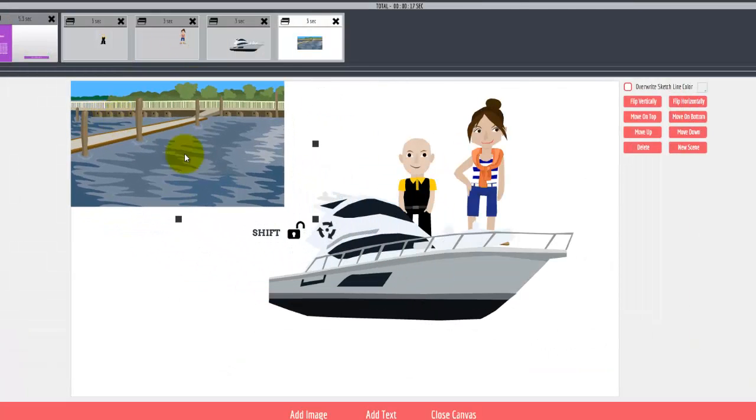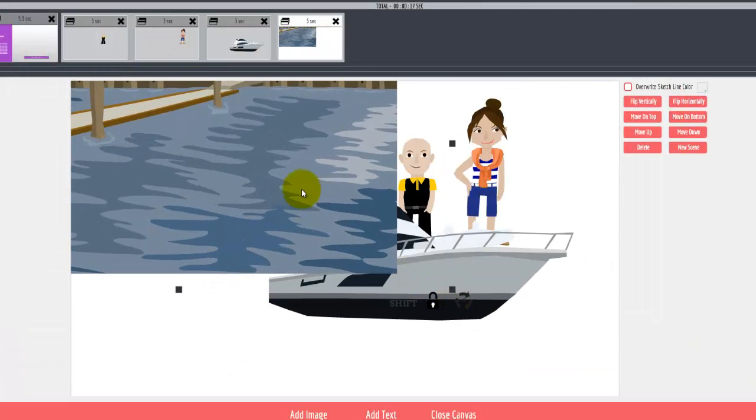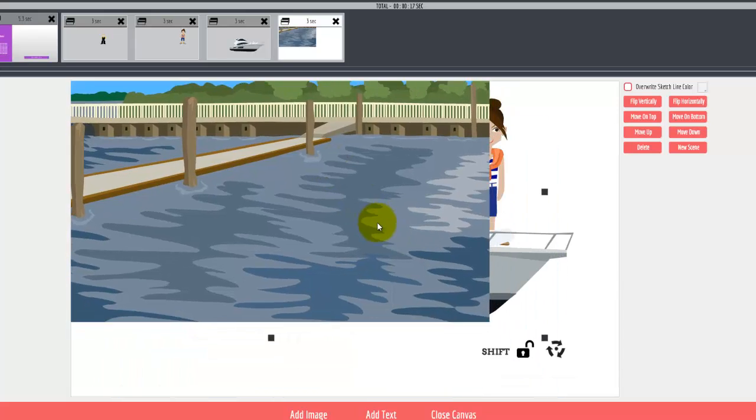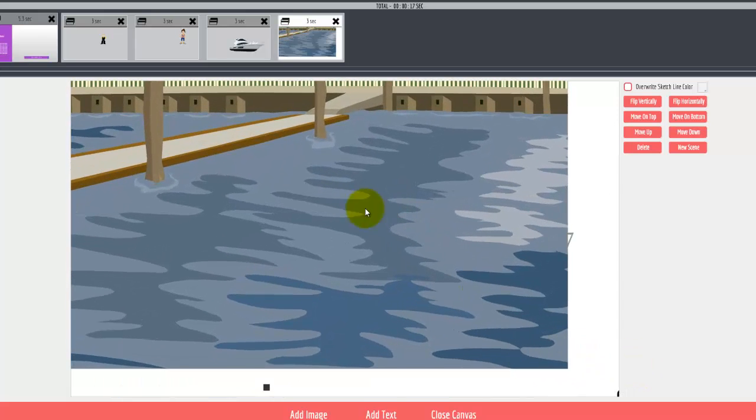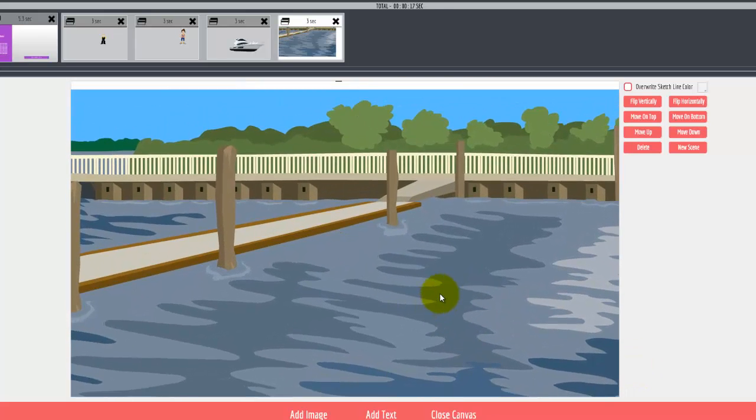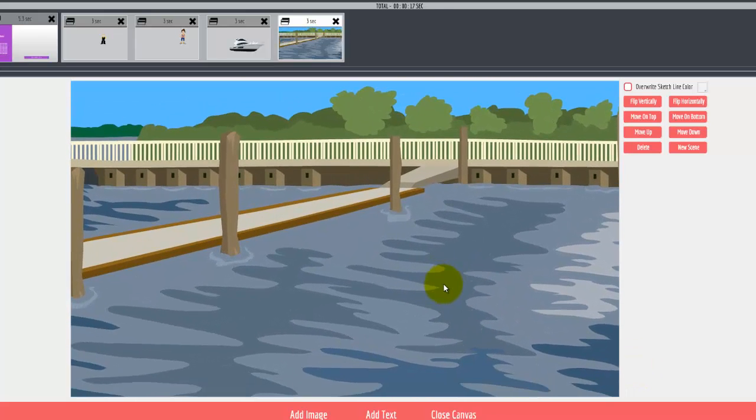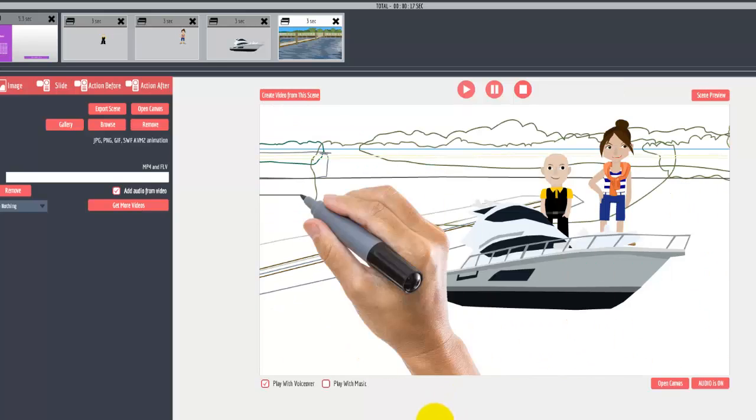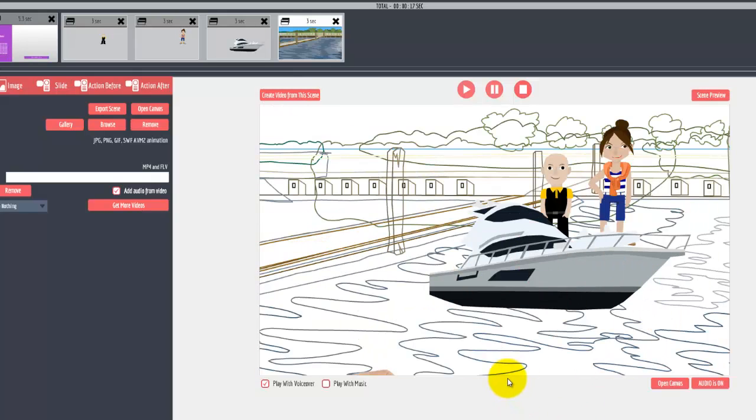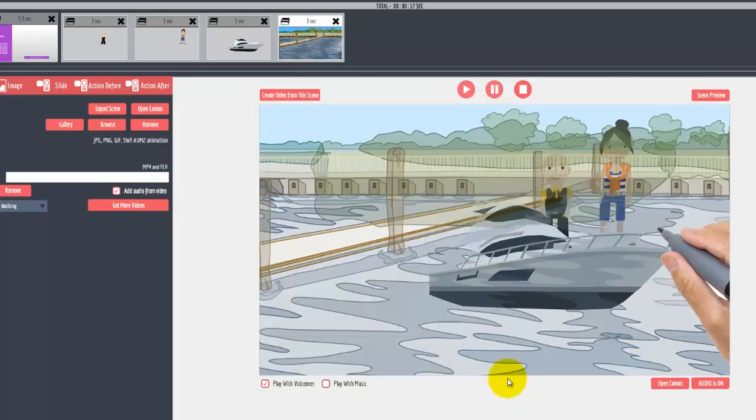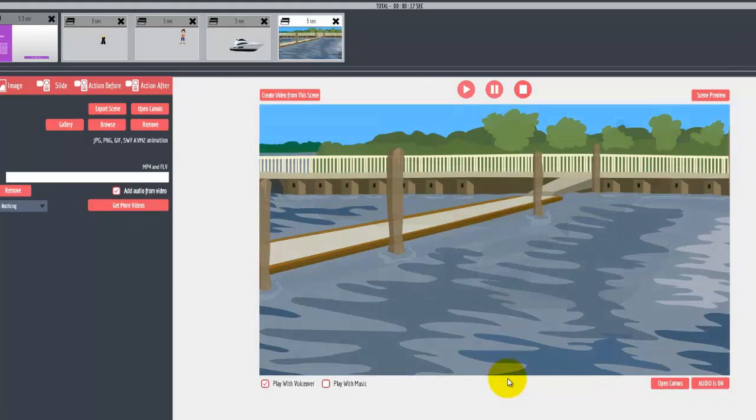We can scale it up and place it like so. When we close the canvas, you can see that the hand will actually sketch out the background. Pretty cool, I think.